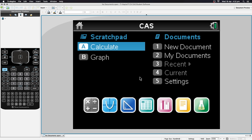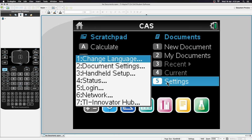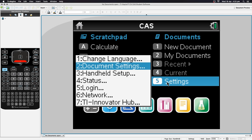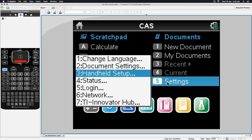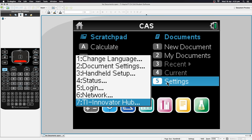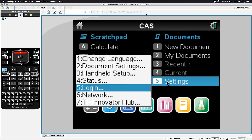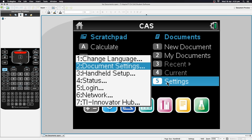At any time you see a number or letter next to an option, you can press that number to enter it, or use the trackpad to move your cursor to that option. Let's go to Settings first. You can see there's a bunch of settings: language, document settings, handheld setup, status, login, network, and the TI Innovator Hub. We won't worry about most of these — let's go into Document Settings.